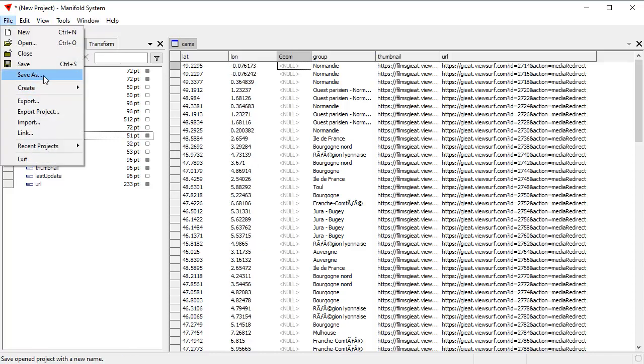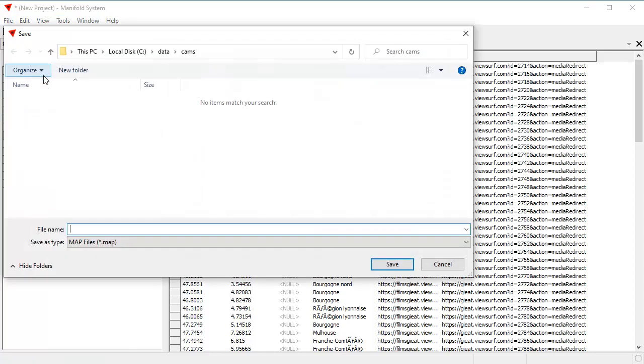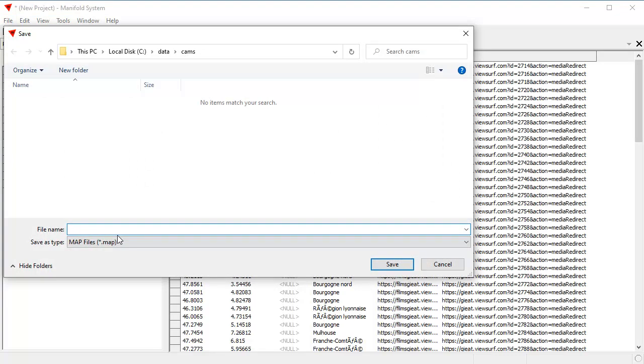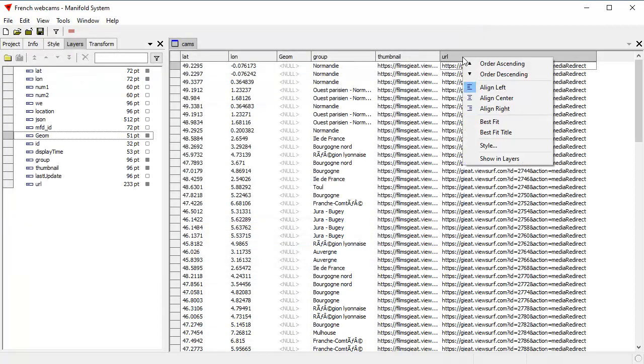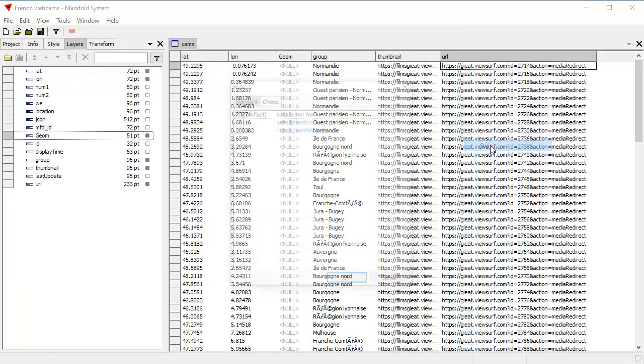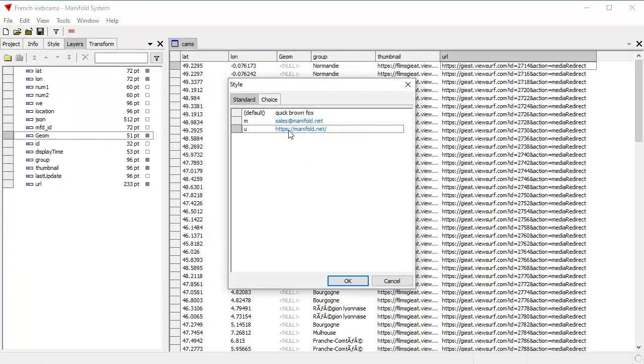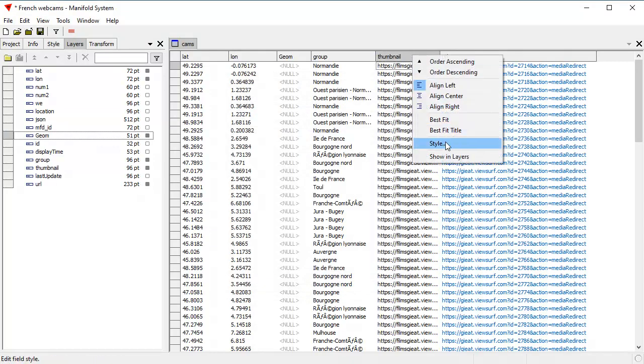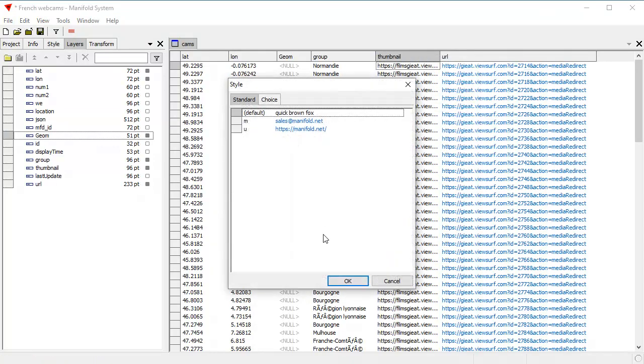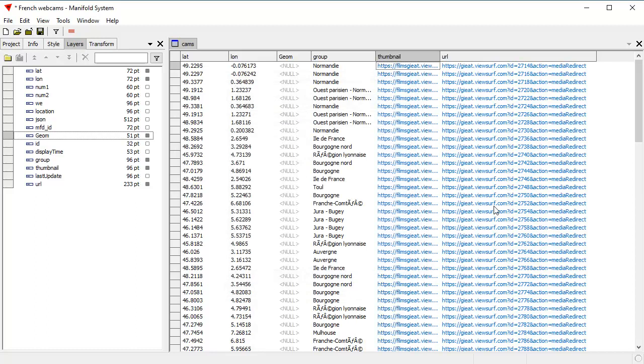And now here in the layers pane, we don't need that long JSON string because we've now extracted all those things this way. I'm not going to use ID or display time or last update. So let's just hide those fields. And here's the URL. This is the one that we're really interested in. And let's turn a few things back on, turn on latitude and longitude and let's turn on geom.